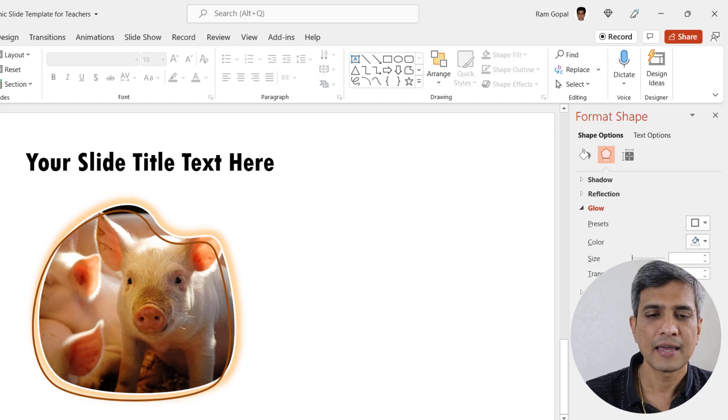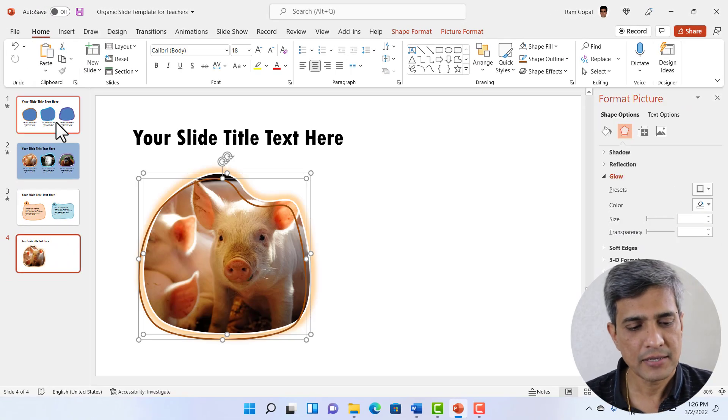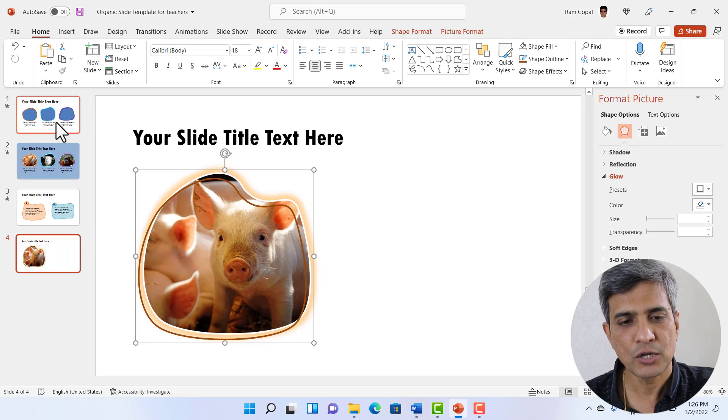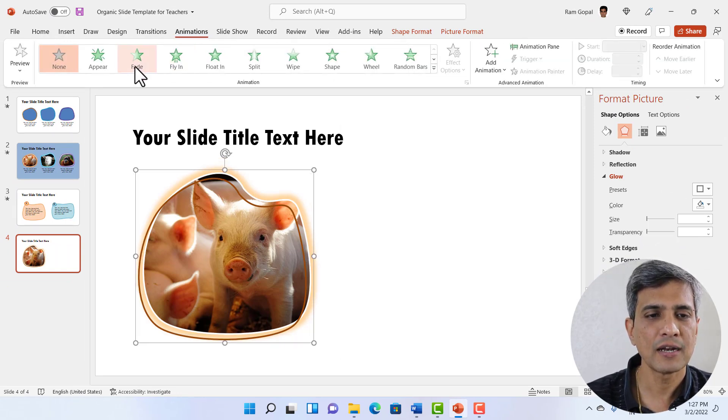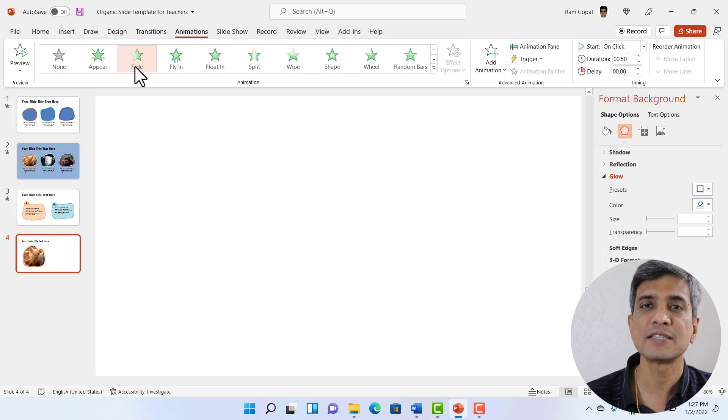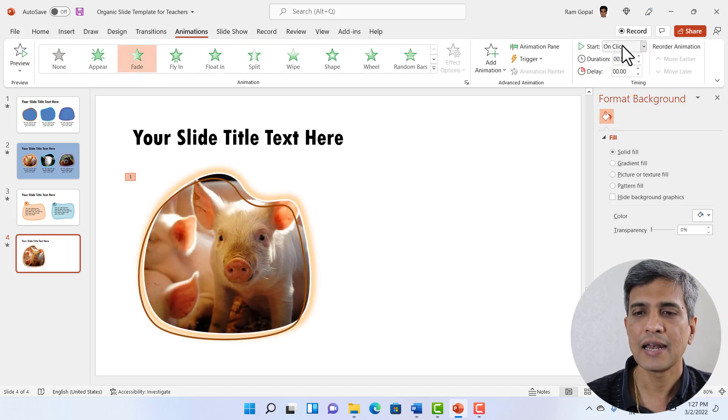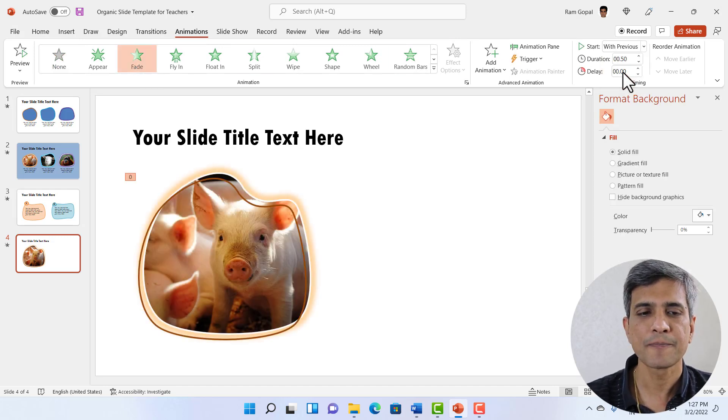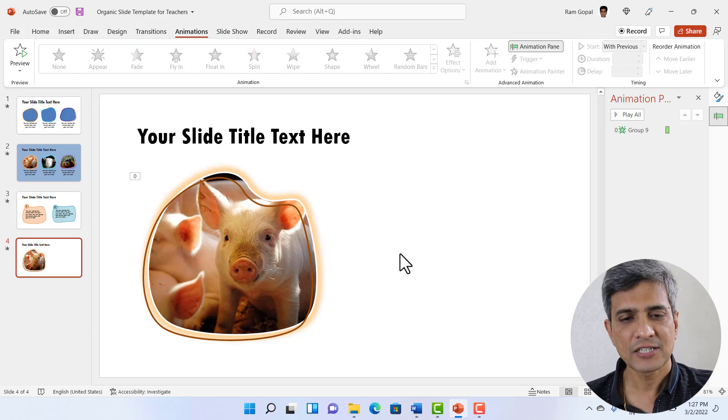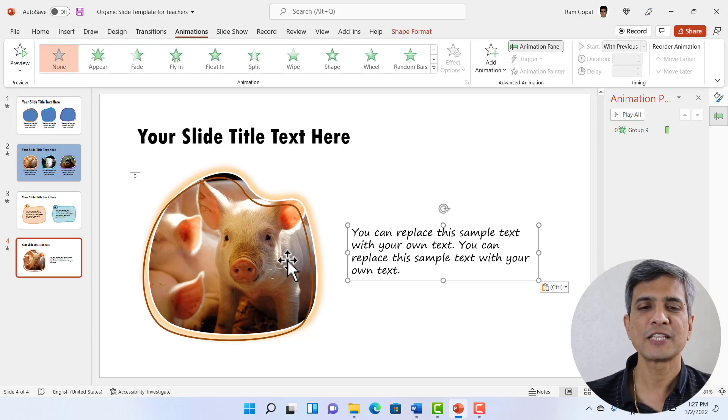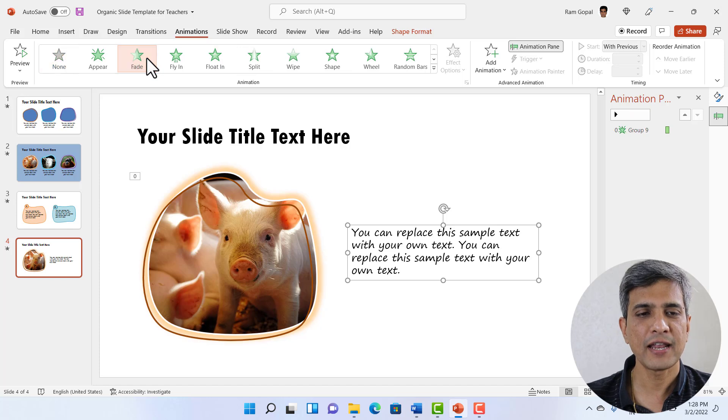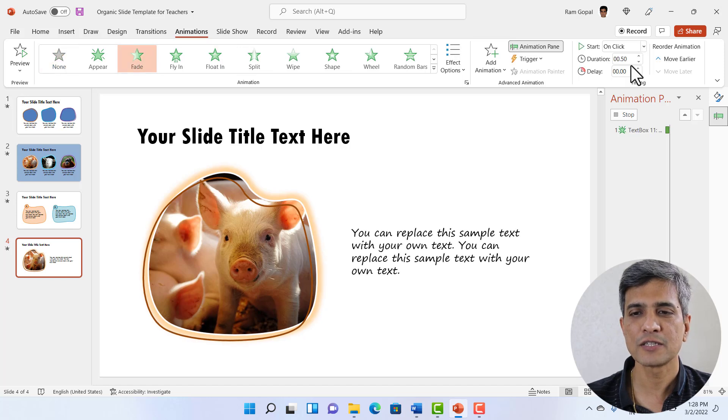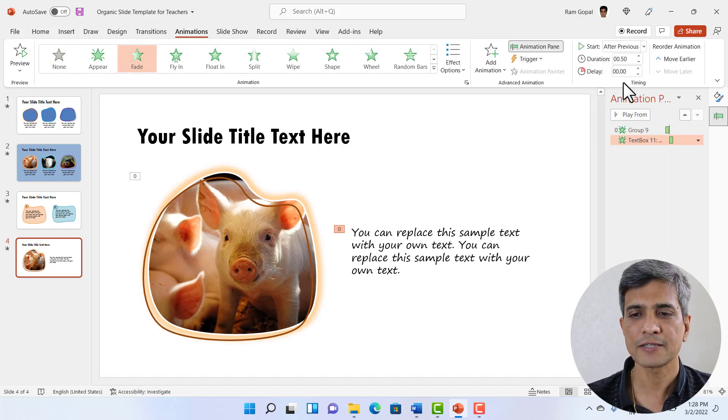I can select everything press control G to group it and I can apply animation. Let us go here and introduce it with a simple fade in animation and let us have this with previous. I can always add a text here to provide explanation to this picture. Let us have a simple fade in animation for this one as well. And this happens after previous.